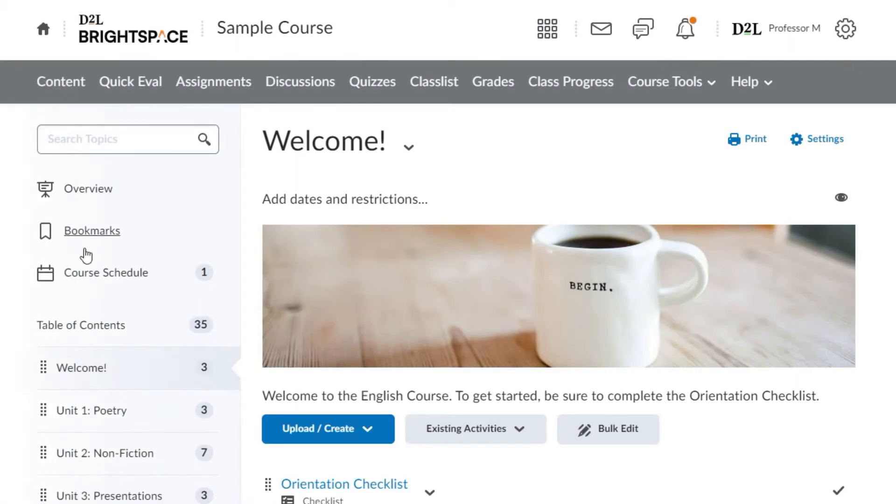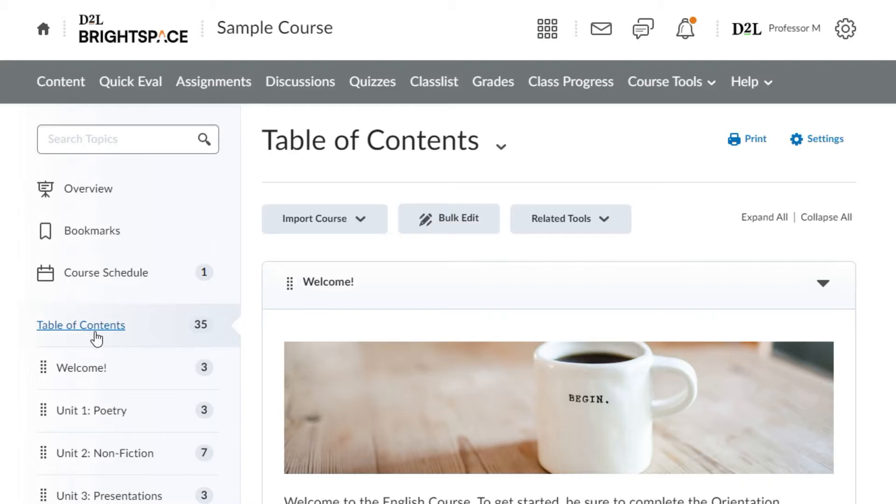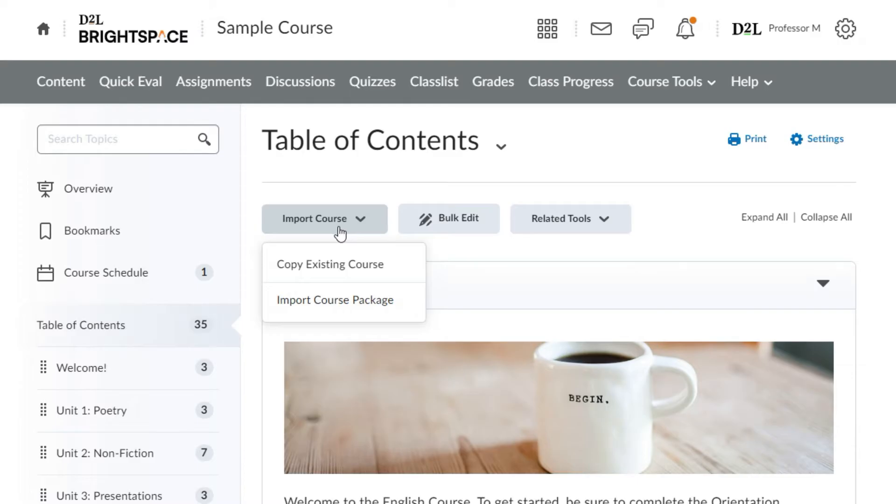Select the import course drop-down menu. Two options exist to import content into your course: copy existing course and import course package.